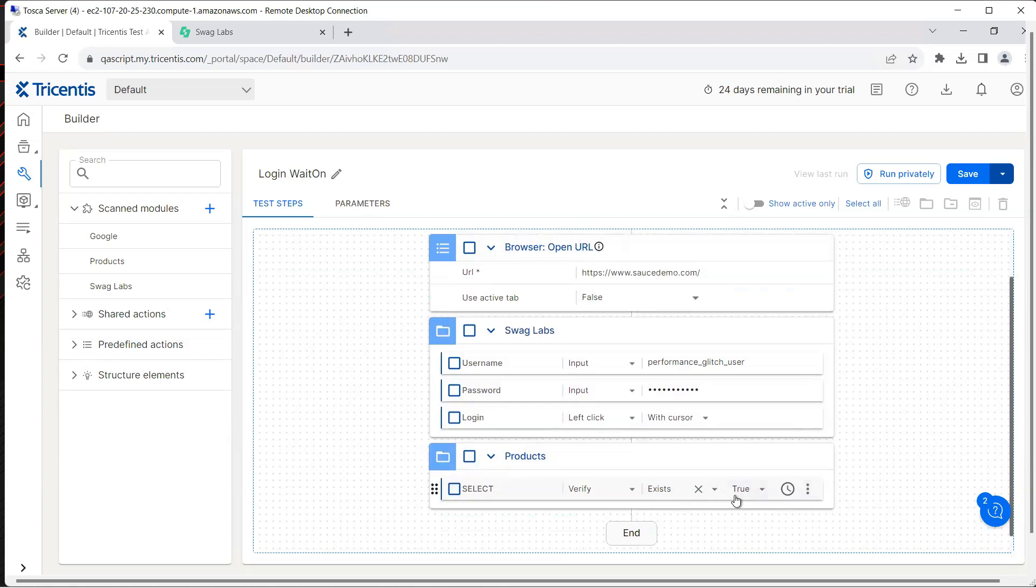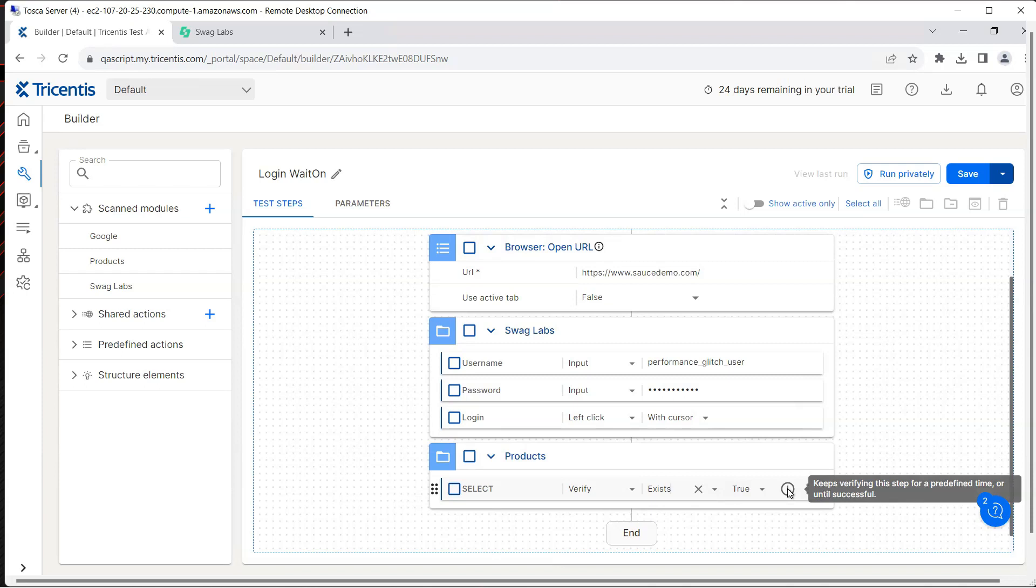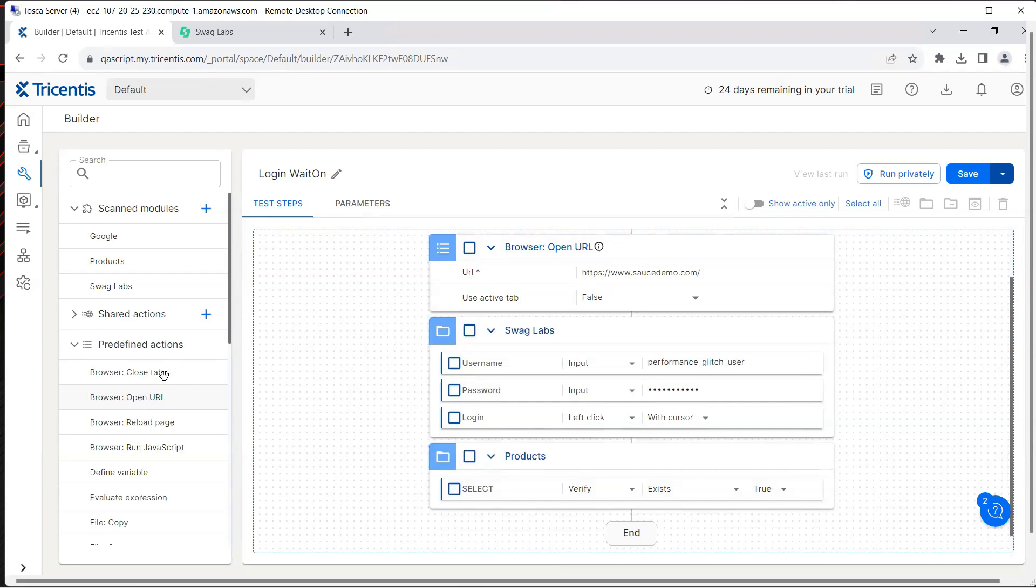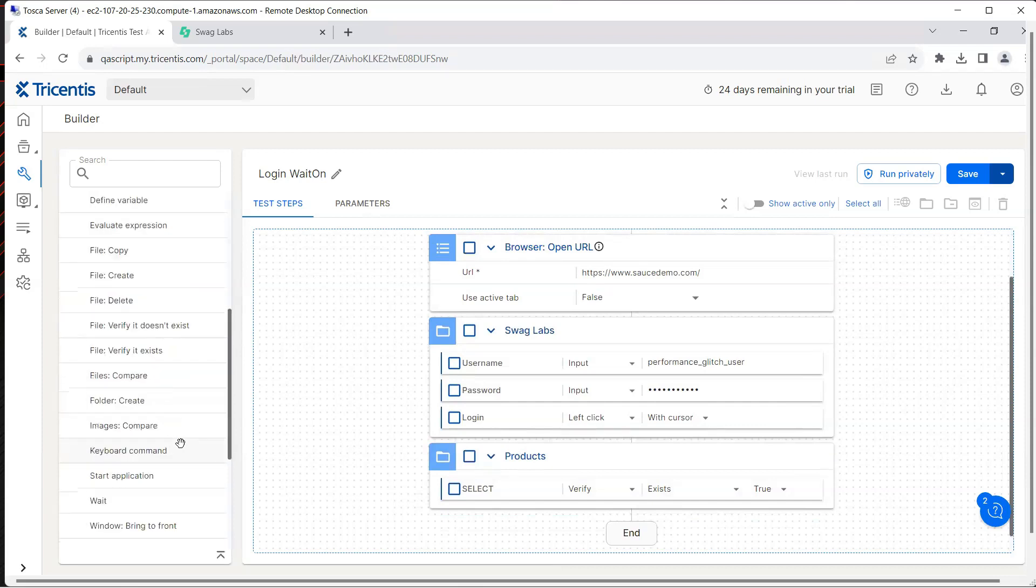As I said there are two ways of doing this. If I run this test case as it is, it might pass or it might fail. It depends because this particular verification will be verifying the step for a predefined time or until it is successful. It will use some predefined time which is in the settings and that could be 10 seconds, but if the page is taking more than 10 seconds then it will fail.